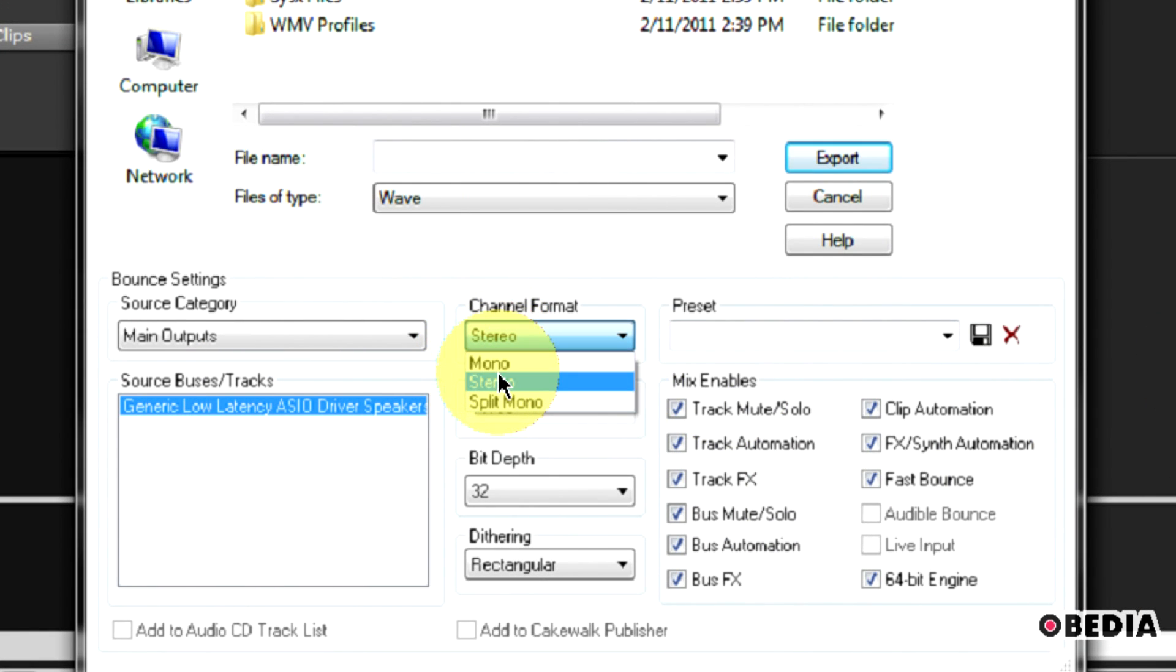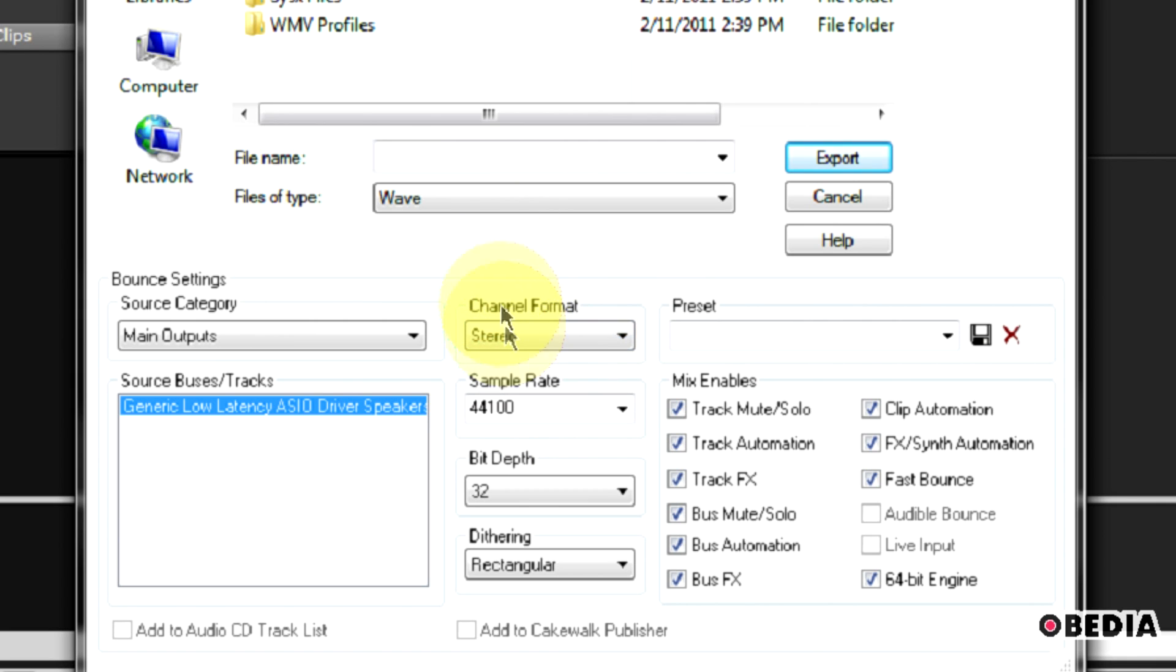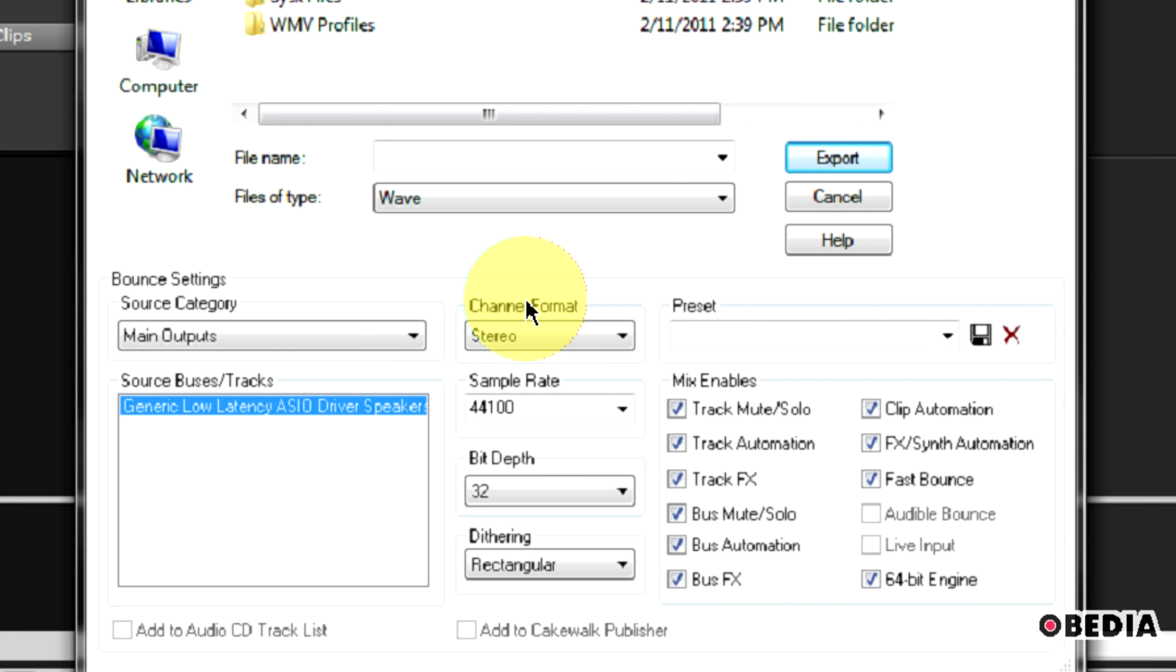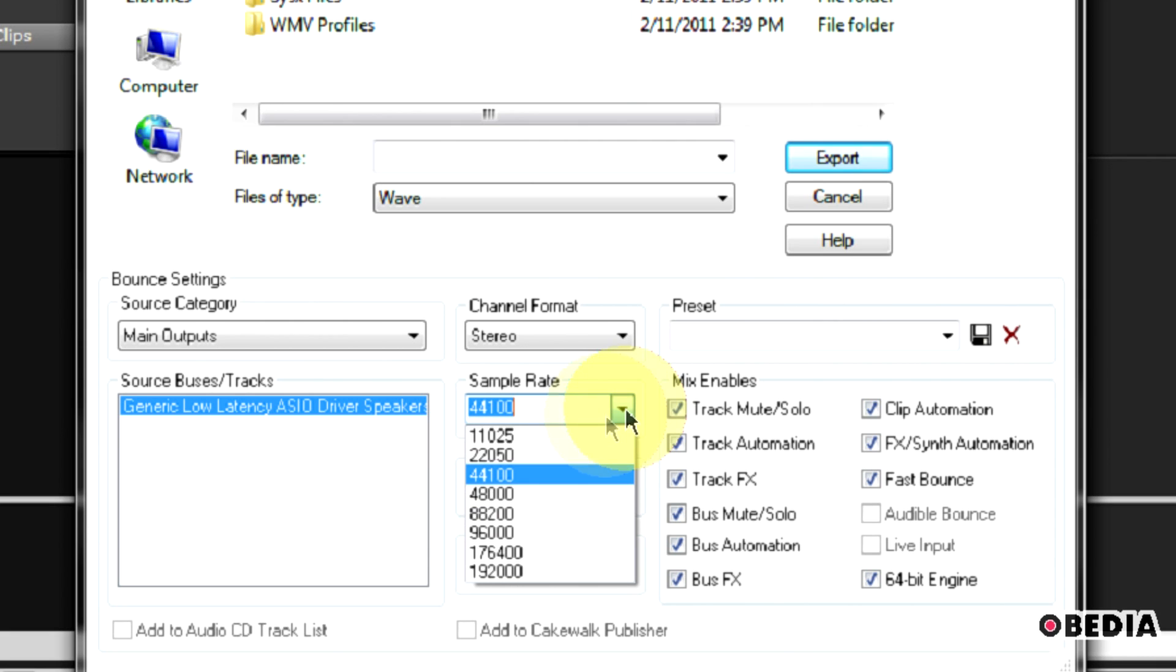You also want to set your channel format. If you want to do mono, stereo, or split mono. Mono will give you a mono mix. Stereo will be a stereo mix. And split mono will give you a left and a right output of your project that you are working with.